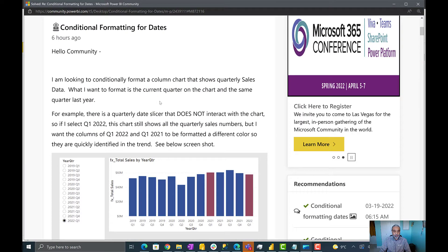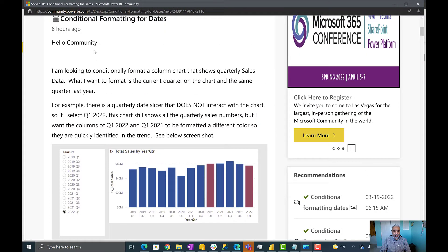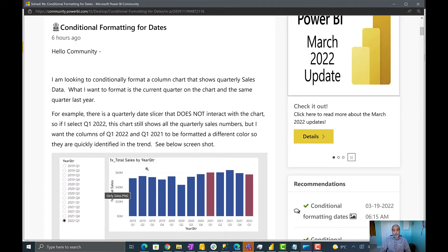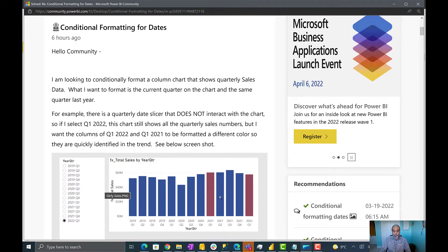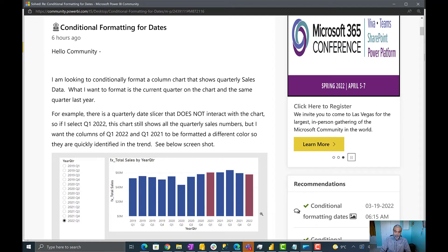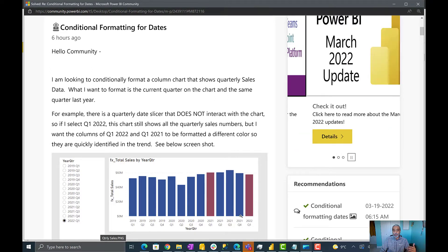Let's look at the problem the user posted. Basically, what the user was looking for was conditional formatting for dates. There is a slicer and he wants to highlight the selected quarter and the same period last year. So if Q1 2022 is selected, he wanted to highlight Q1 2022 and also Q1 2021.